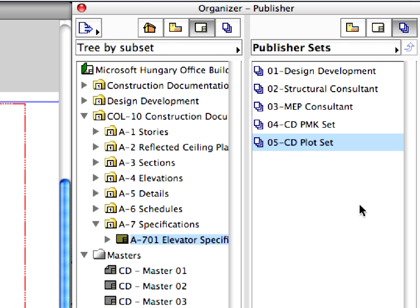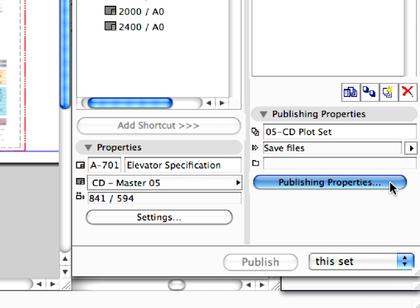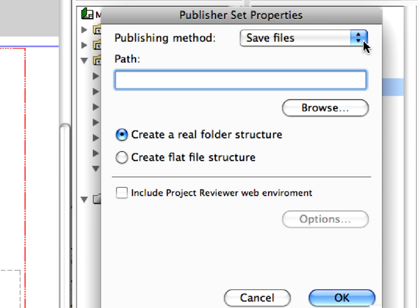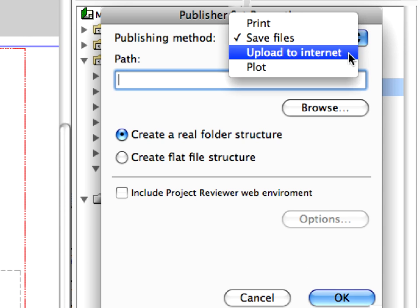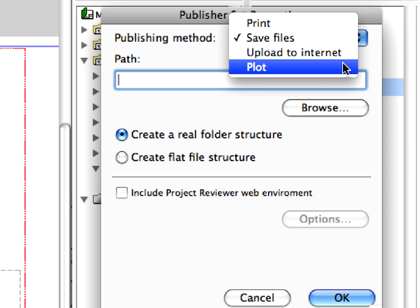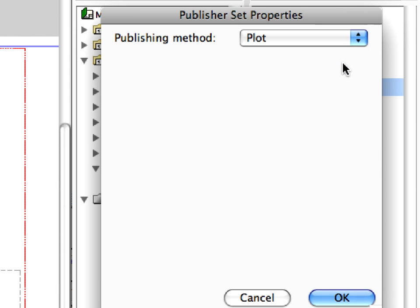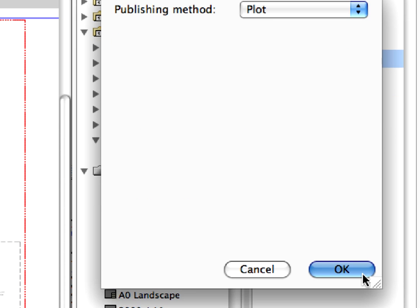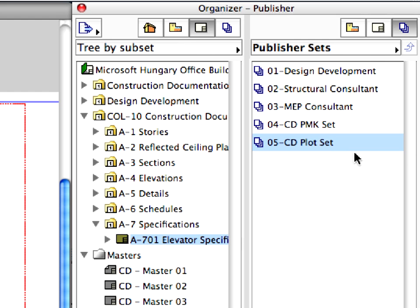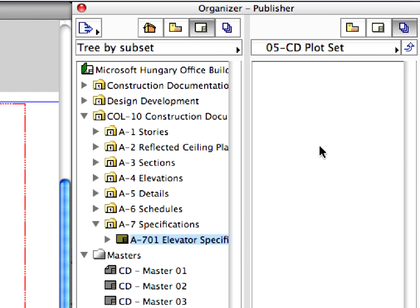The new set has been created and also selected. Click the Publishing Properties button and select the Plot from the drop-down list in the Publishing Method field and then click OK. Double-click on the newly created set to open it. The set has opened on the right panel.